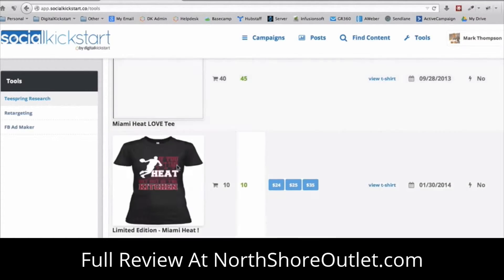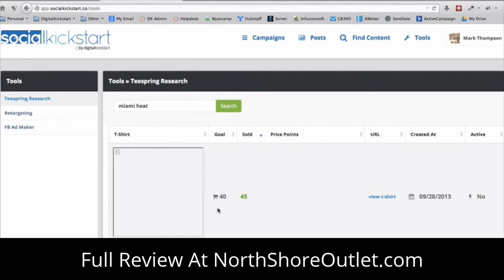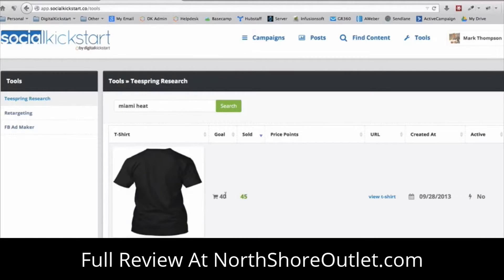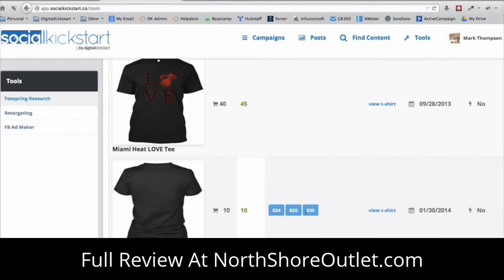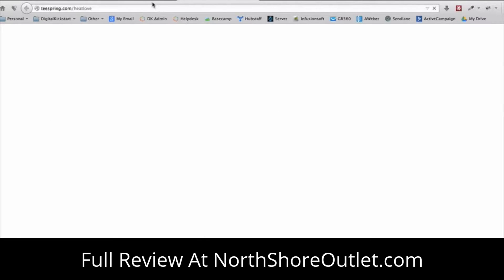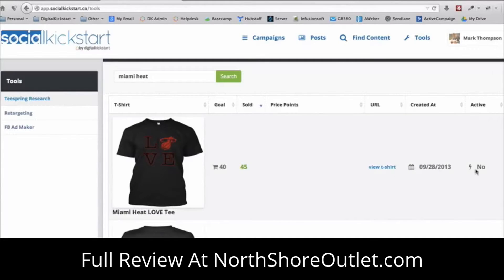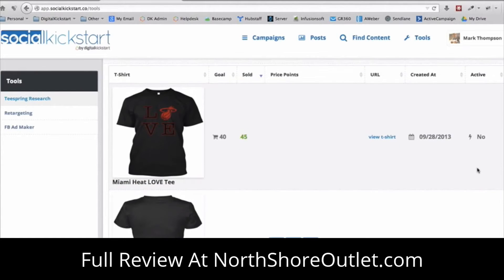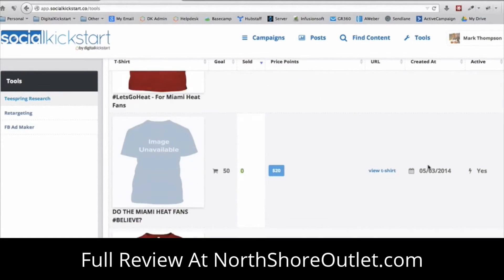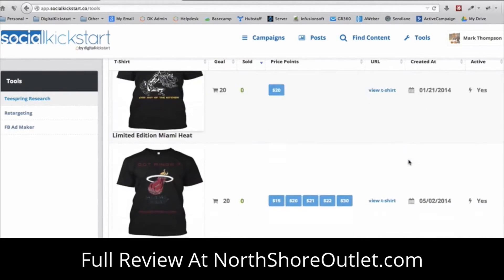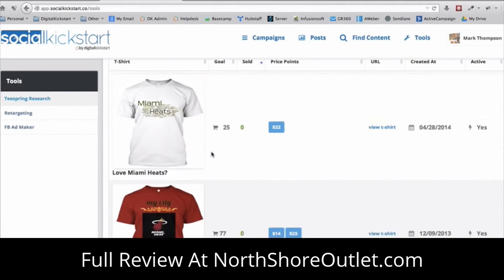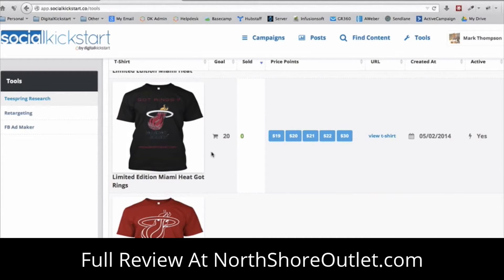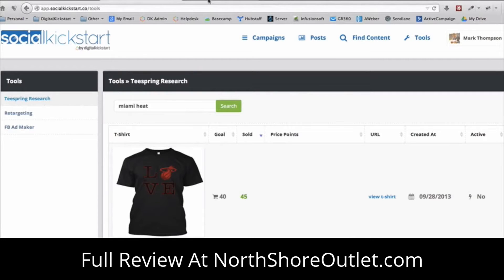Teespring handles all the creation and shipping to every buyer. With this tool, you can see all the different t-shirt designs — what's selling and what's not — with goals shown, and it's automatically sorting them by which t-shirts are selling the best. You can also see price points to help you decide what to charge. I can click through to the actual Teespring campaign and see when the shirt was created and whether it's currently active and making sales.